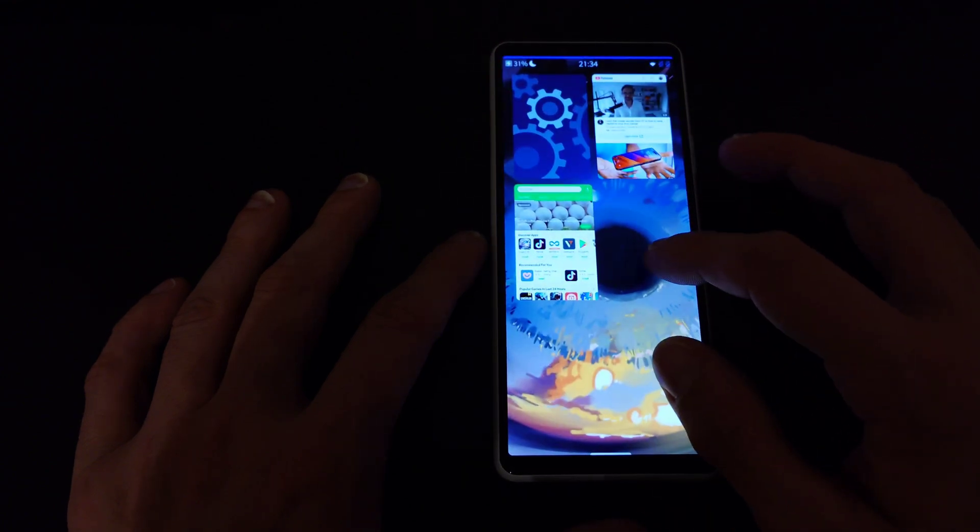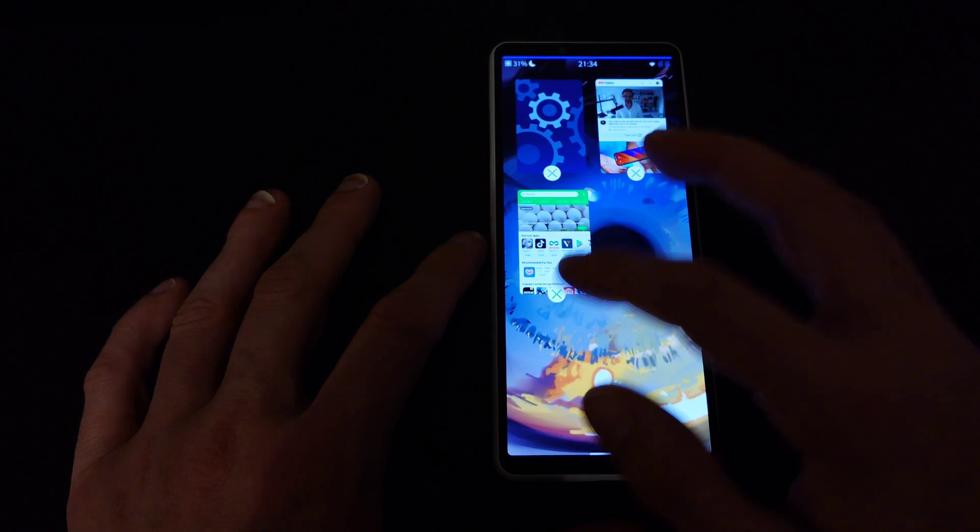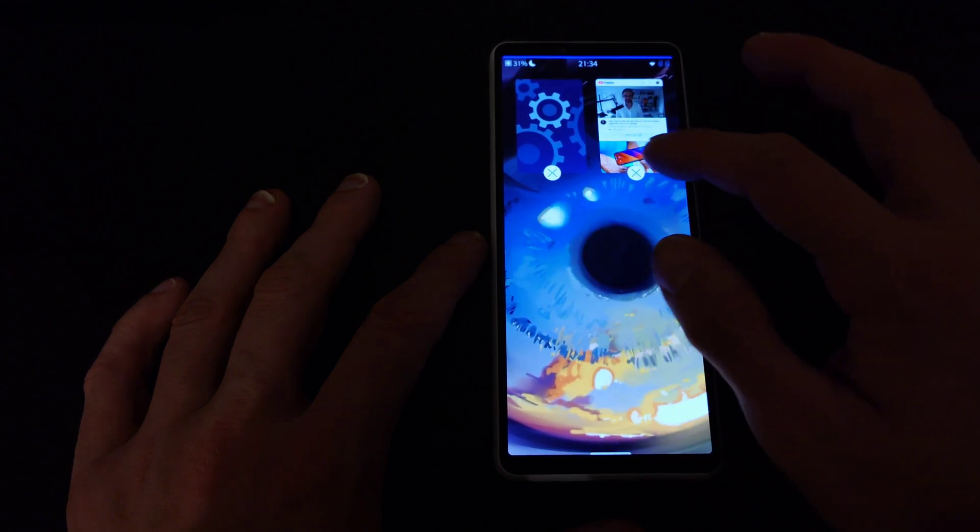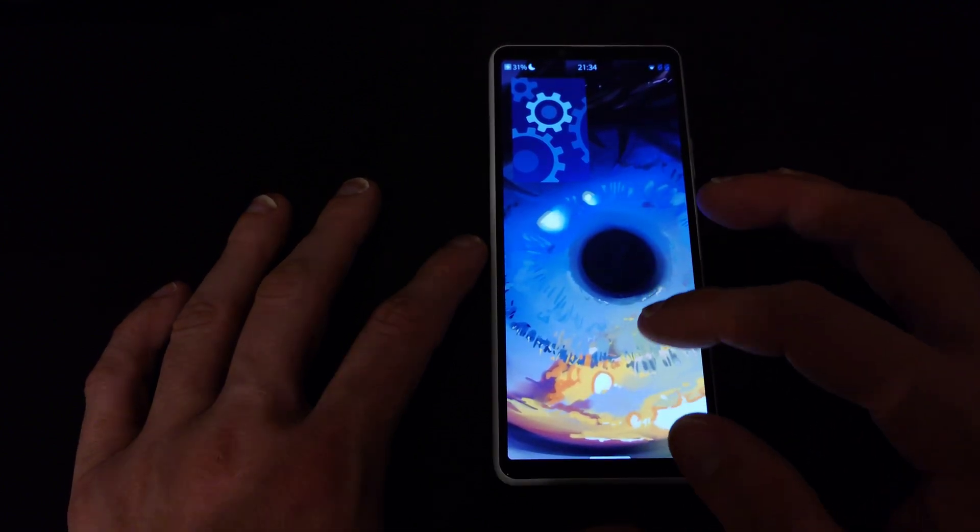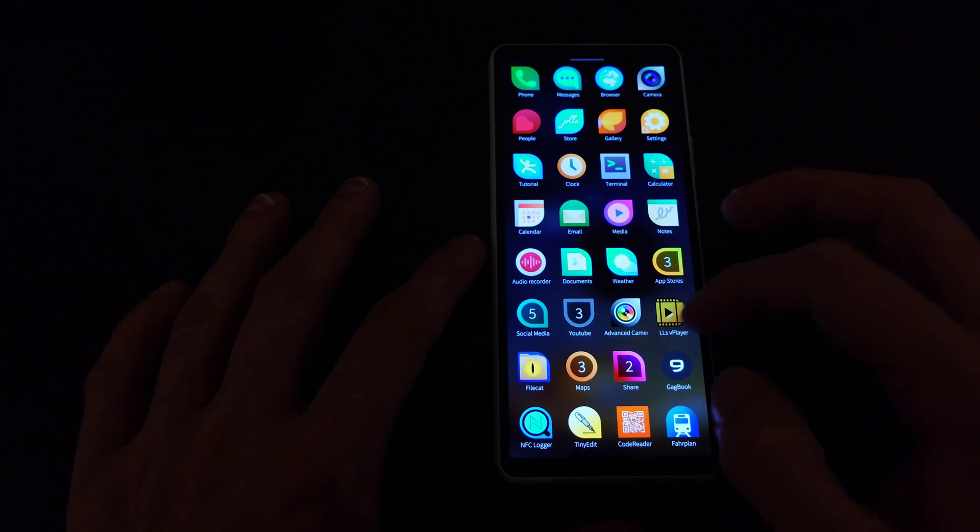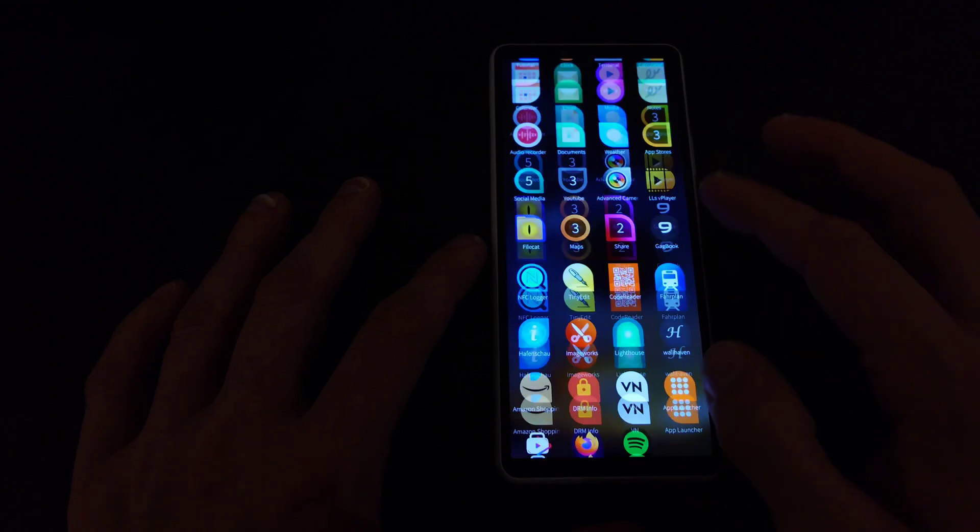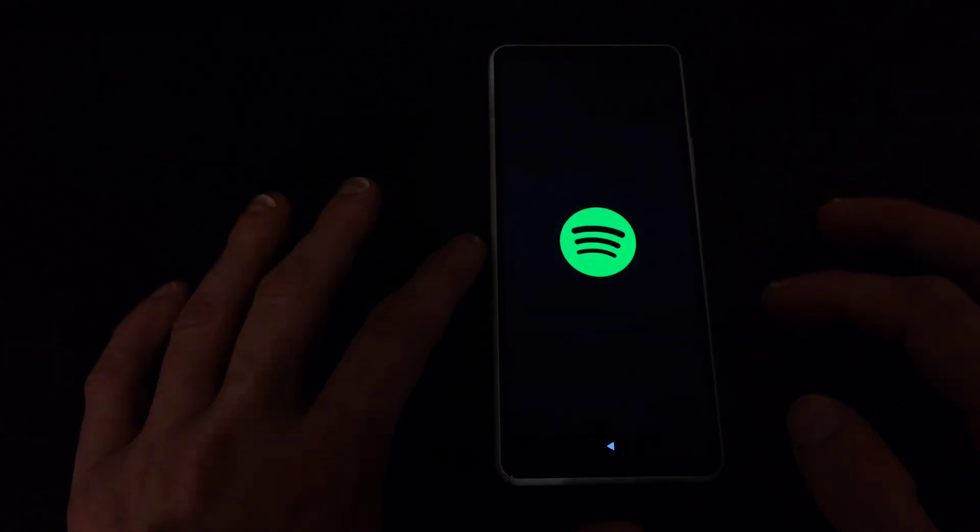We have better app integration with Android applications. For example I can open up Spotify here and I have the possibility to play back something. Let's go and play back this here from my latest and greatest album that I would recommend here from Red Vomps.